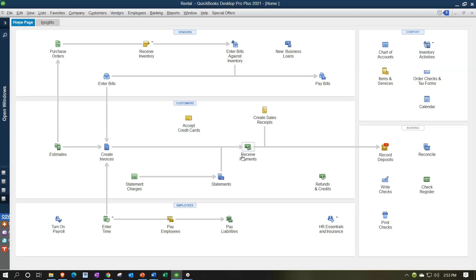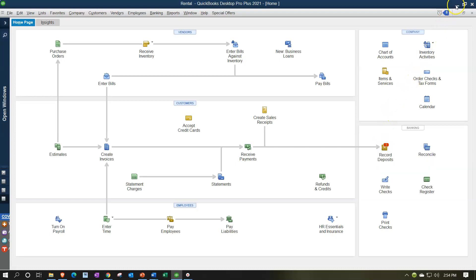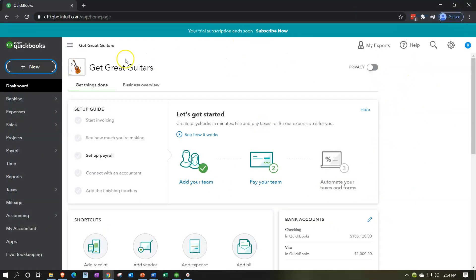Otherwise, if it's cash or you need to sort out credit card payments, you might go through undeposited funds - take multiple payments and deposit them into the bank as a lump sum. The goal is that the deposit format in our books matches the bank statement, making bank reconciliation as easy as possible.